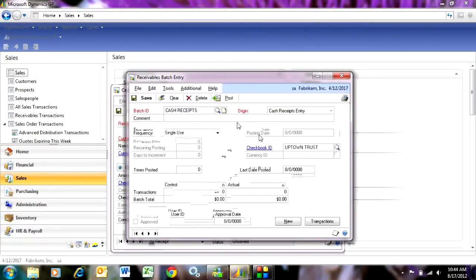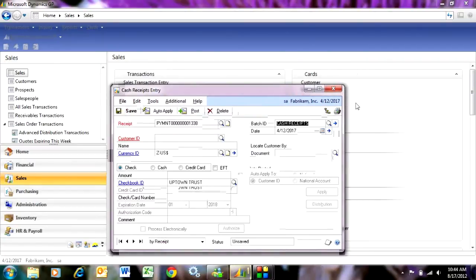It defaults in with the checkbook ID. I could keep that or put another one in there. I'm going to save this batch ID. Now all the transactions that I enter here are going to enter to this batch ID.